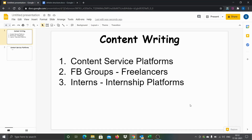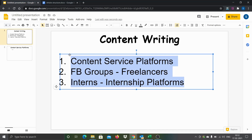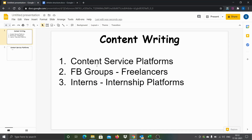Hello everyone. In this video I will explain the process that I follow to get content done through content service platforms. This is the second video in the series of how I find content writers and get content writing done for my niche websites. In the first video I explained the various sources — the three different sources I extensively leverage: content service platforms, Facebook groups where I identify freelancers, and interns from internship platforms.